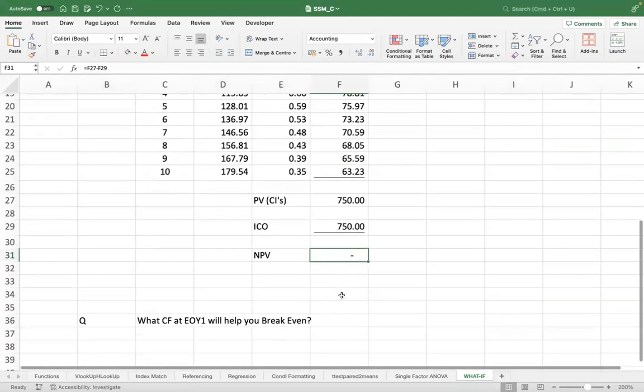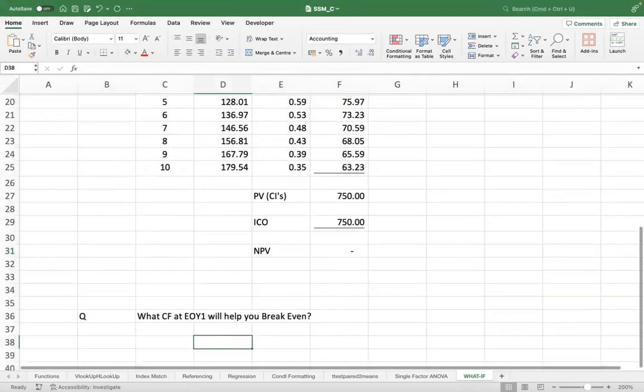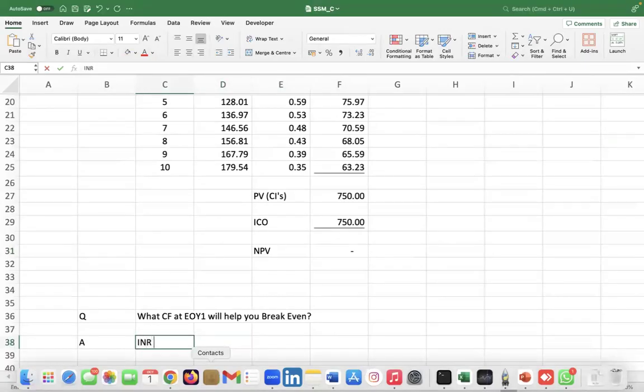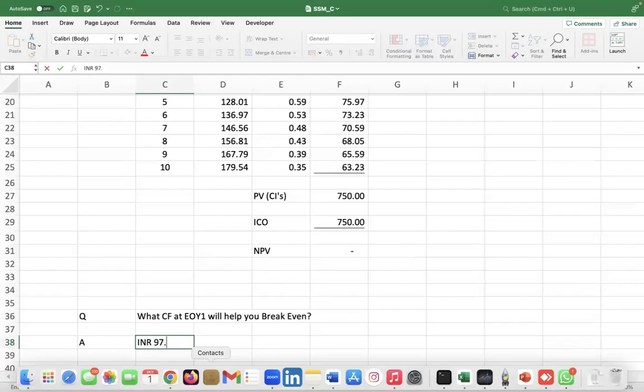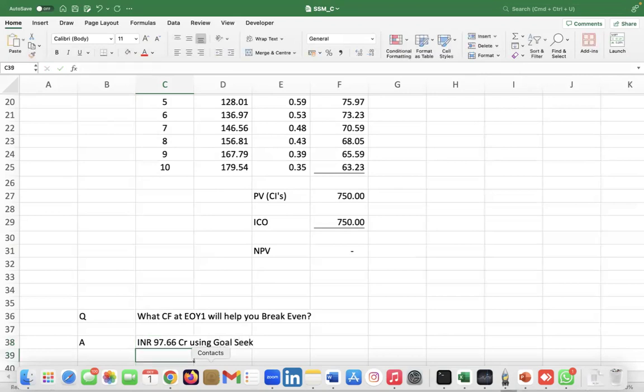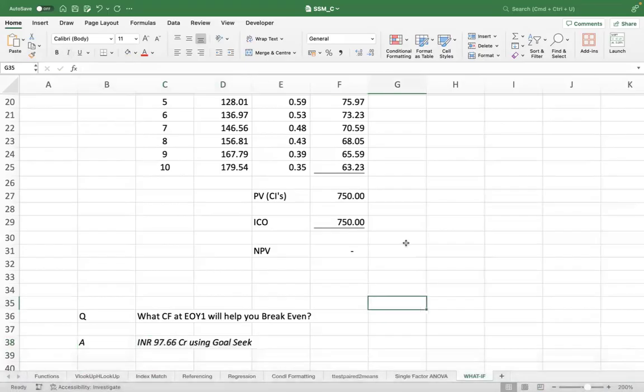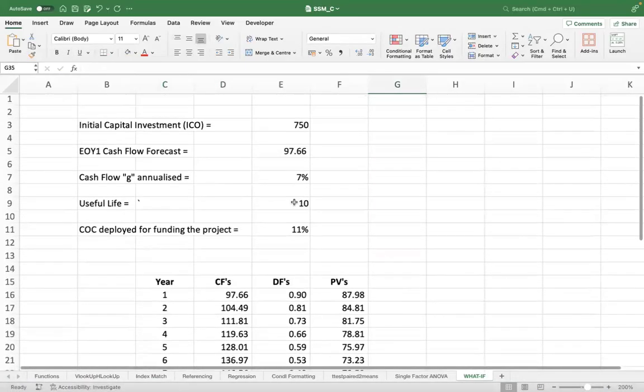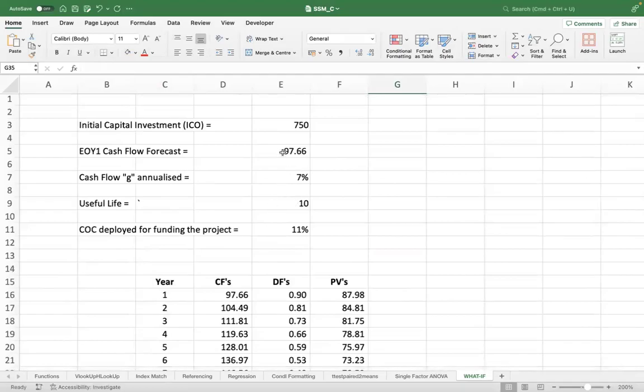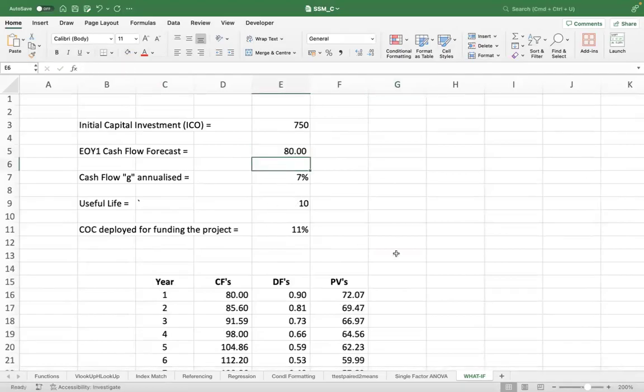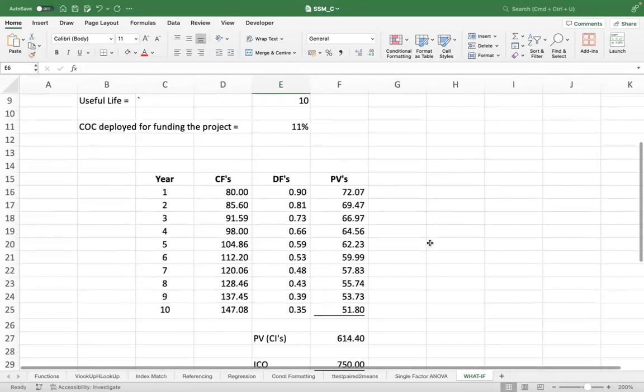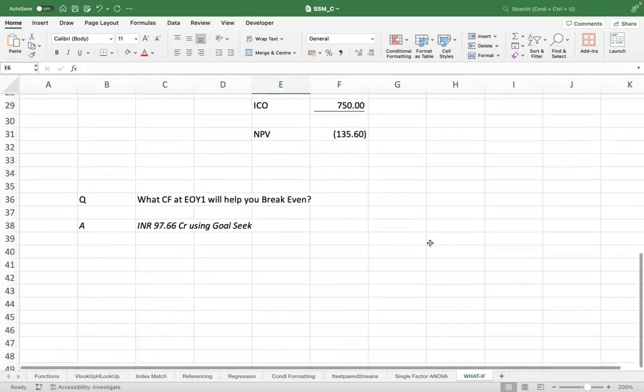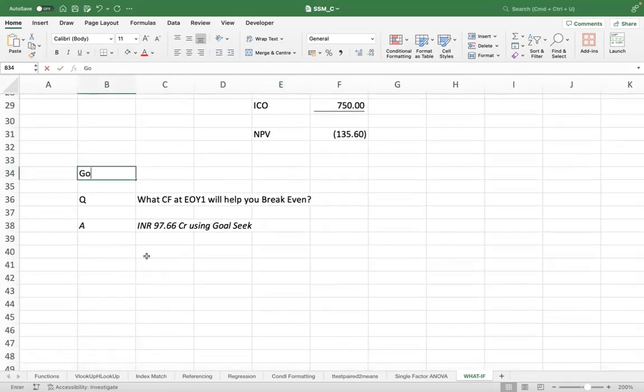So I was short, no? So the answer is 97.66 crores in the first year. So I set it back, let's say, to 80 where we were initially. The other thing—so this is the first functionality, which is Goal Seek.